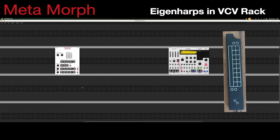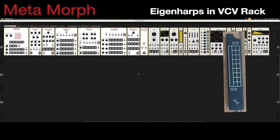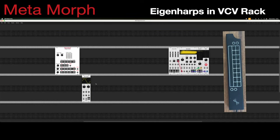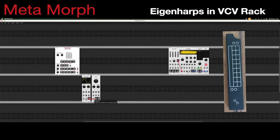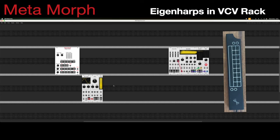Let's quickly get a voice from VCV Rack. I'm only going to use basic modules so you don't have to have anything else installed. We'll use a wavetable oscillator, put that into a filter, and then take that into a VCA as a starting point. This is a very basic voice. On the Eigenharp module we'll connect the Z-axis to the VCA to control the volume, and we need to do it to the right input as well.